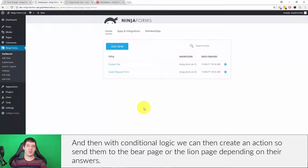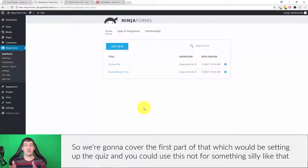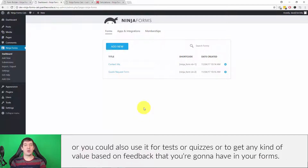We're going to cover the first part of that, which is setting up the quiz. You can use this not just for something silly like that but also for tests, quizzes, or to get any kind of value based on feedback you're going to have in your forms.